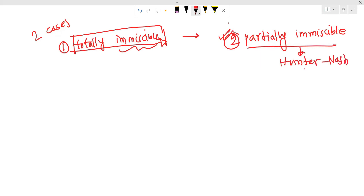In this video we will discuss the Hunter-Nash method, the triangular diagram, and related topics. Specifically in this video we will discuss the totally immiscible case.